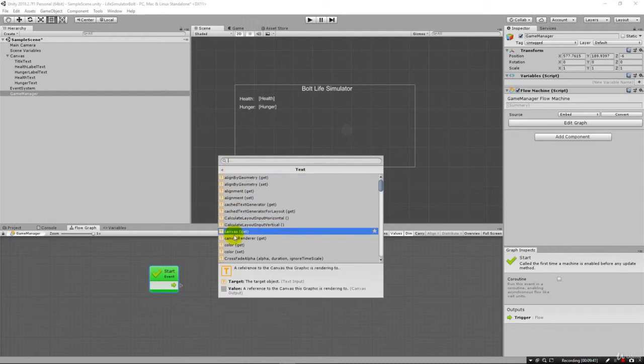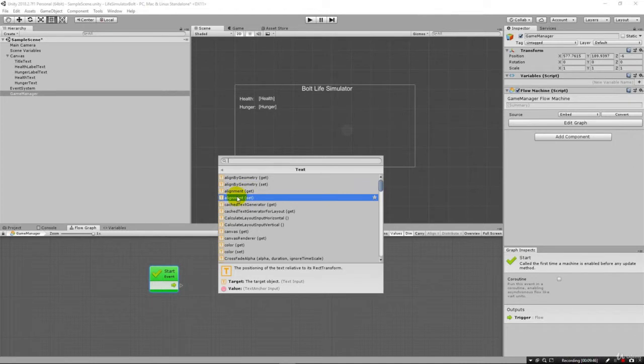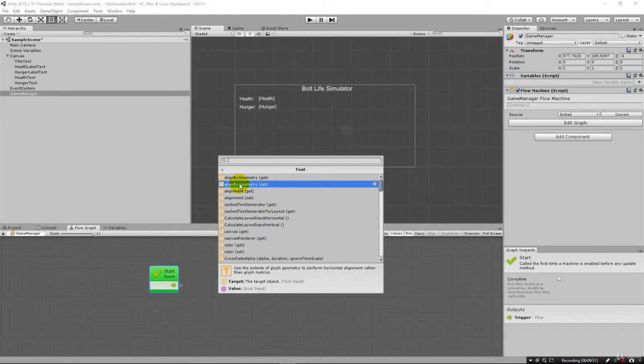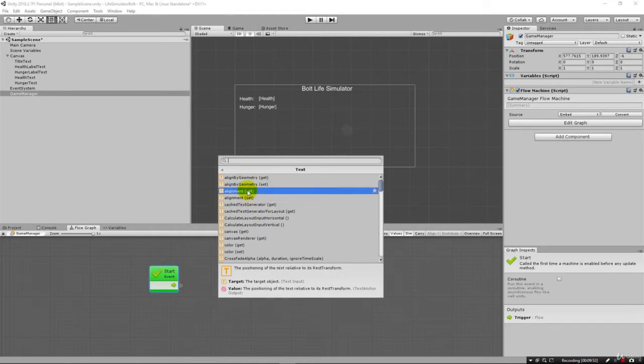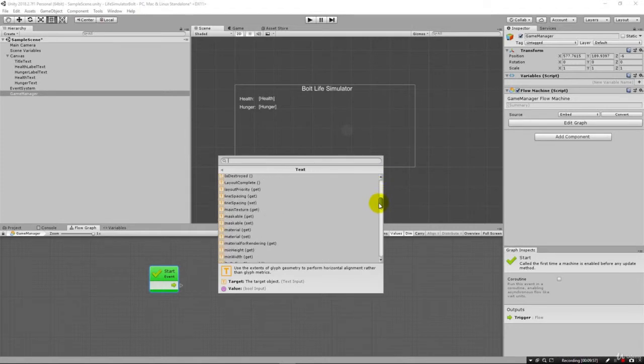So when I choose that, it gives us all these properties on it. You can see we can have the alignment of the text, which remember, we worked with that before, but we did it interactively. Well, this is how you would change it, either setting it or get the value from it programmatically.